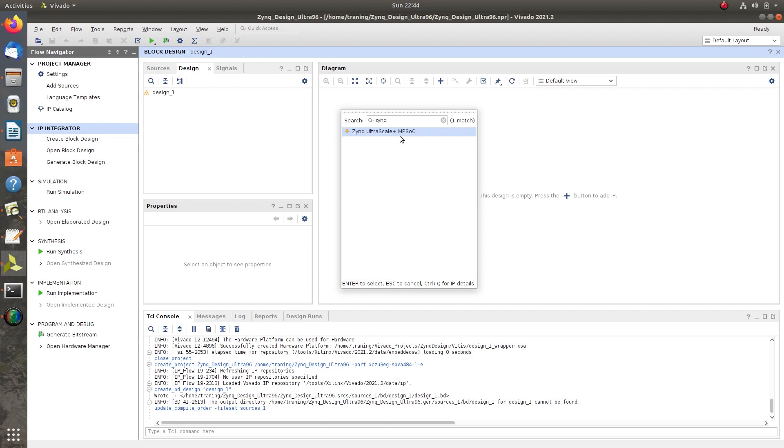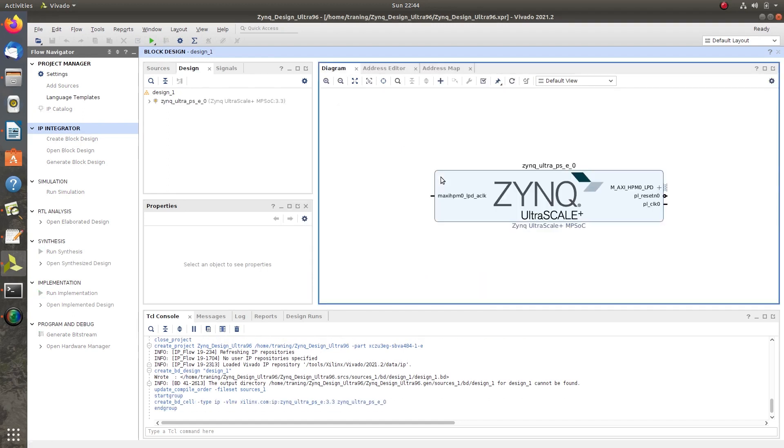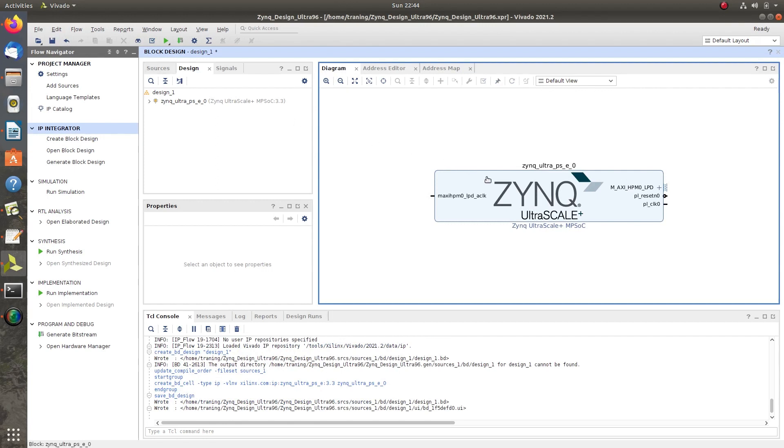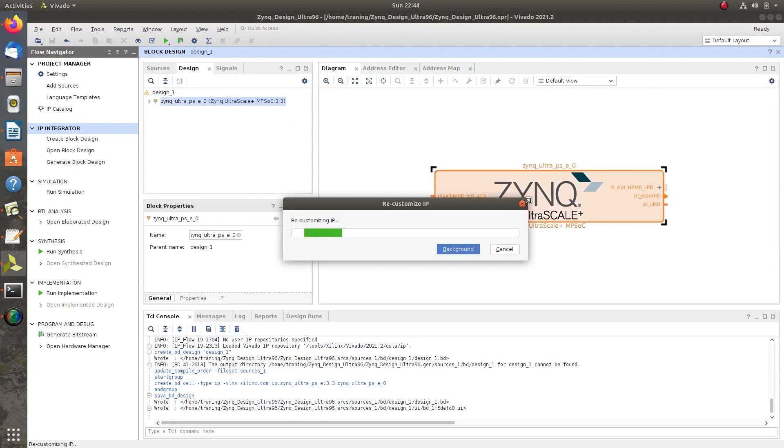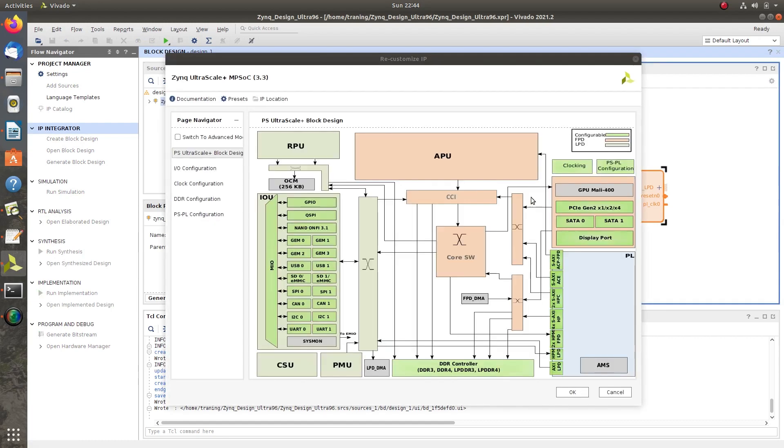Search for Zynq UltraScale+ MPSoC, then add the IP. Customize this IP by double-clicking on Zynq UltraScale+ MPSoC. It will open the Re-customize IP window.